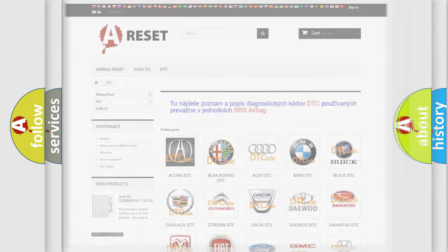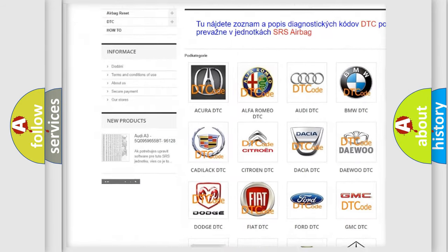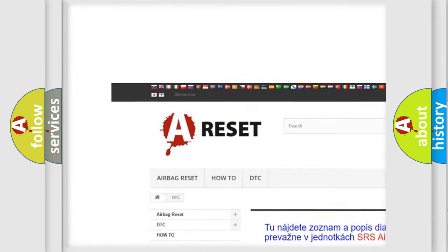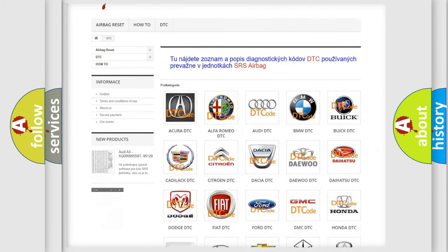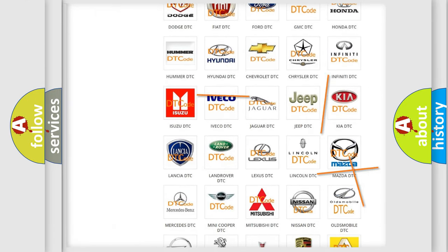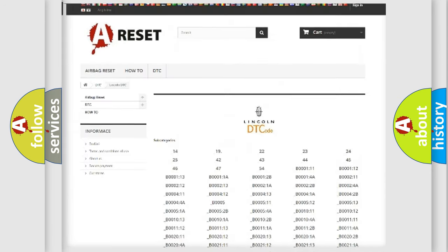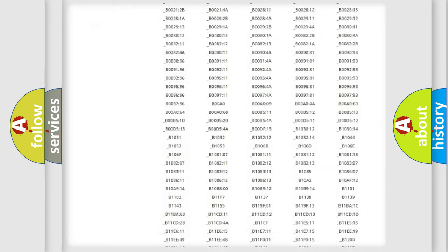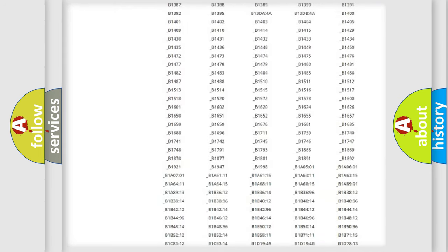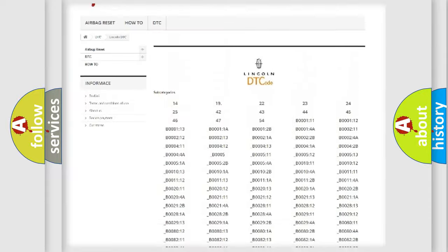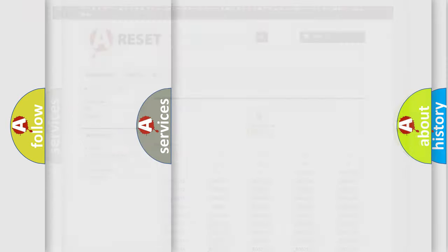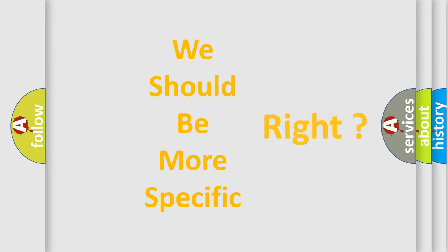Our website airbagreset.sk produces useful videos for you. You do not have to go through the OBD2 protocol anymore to know how to troubleshoot any car breakdown. You will find all the diagnostic codes that can be diagnosed in vehicles, plus many other useful things. The following demonstration will help you look into the world of software for car control units.